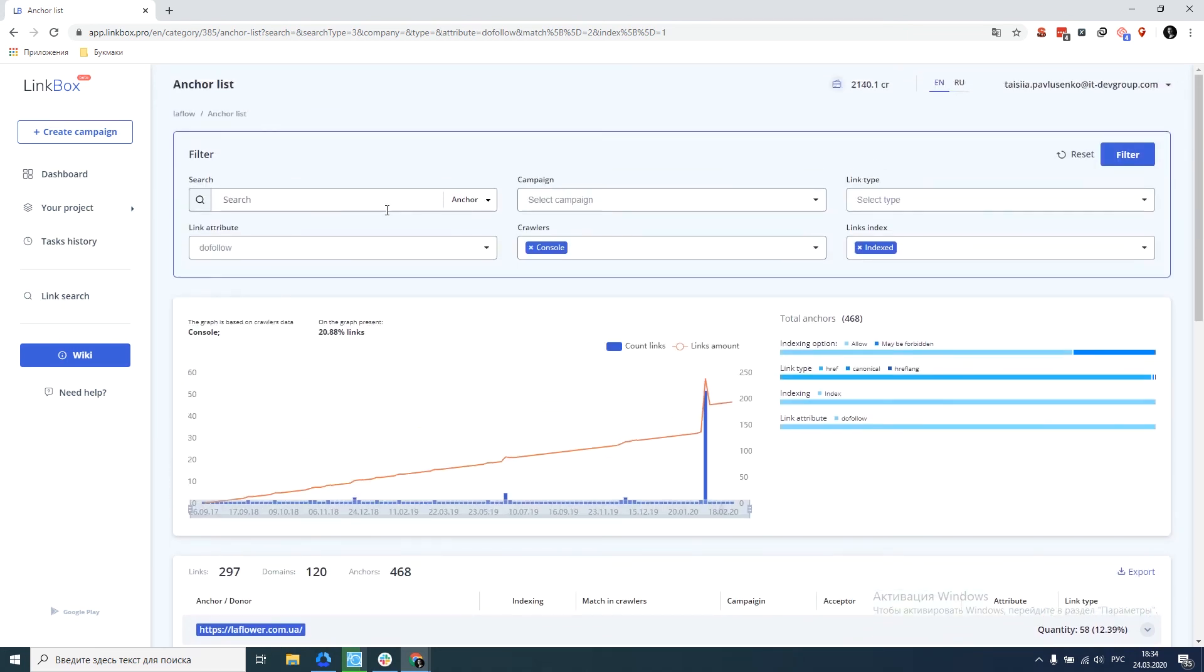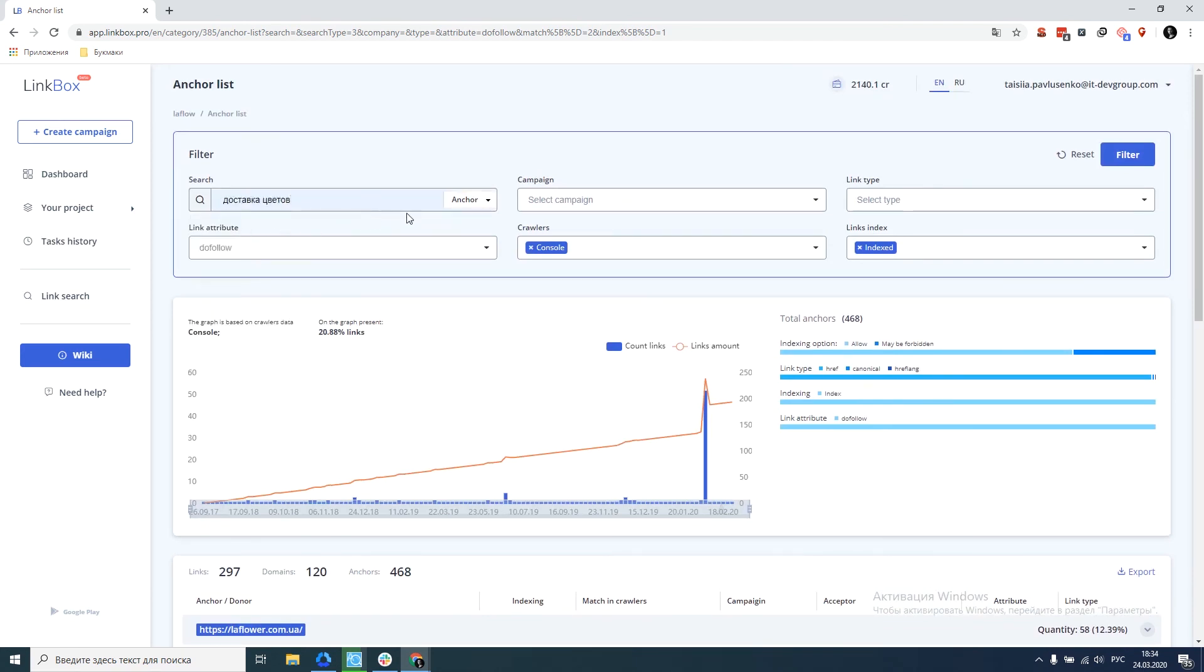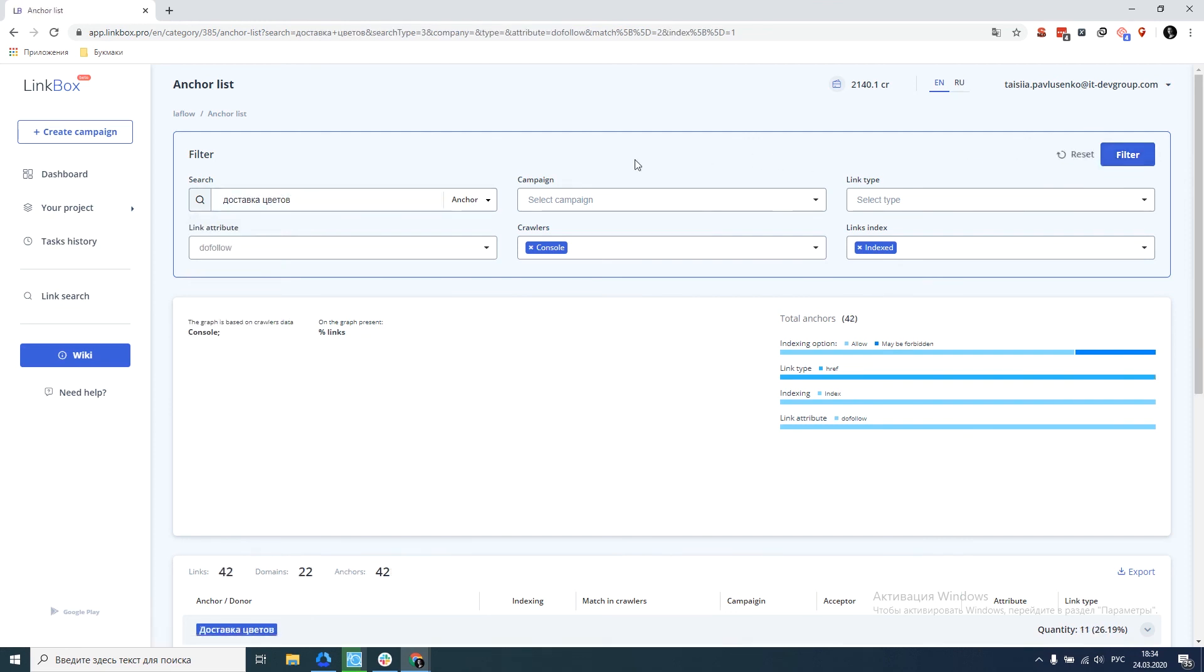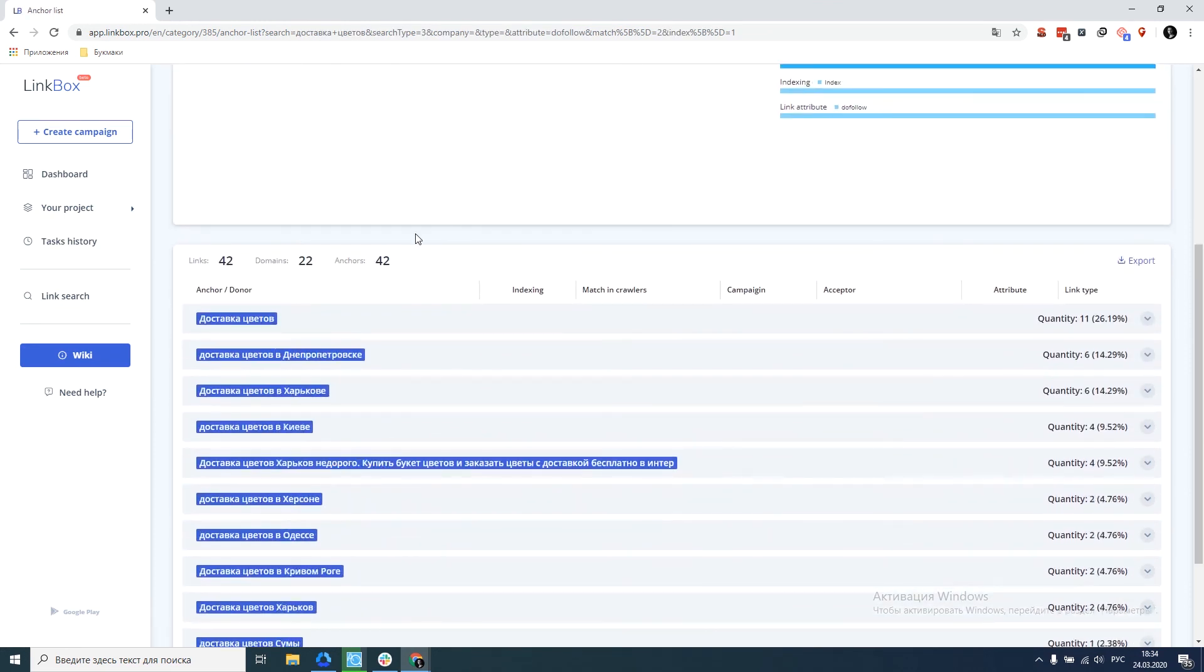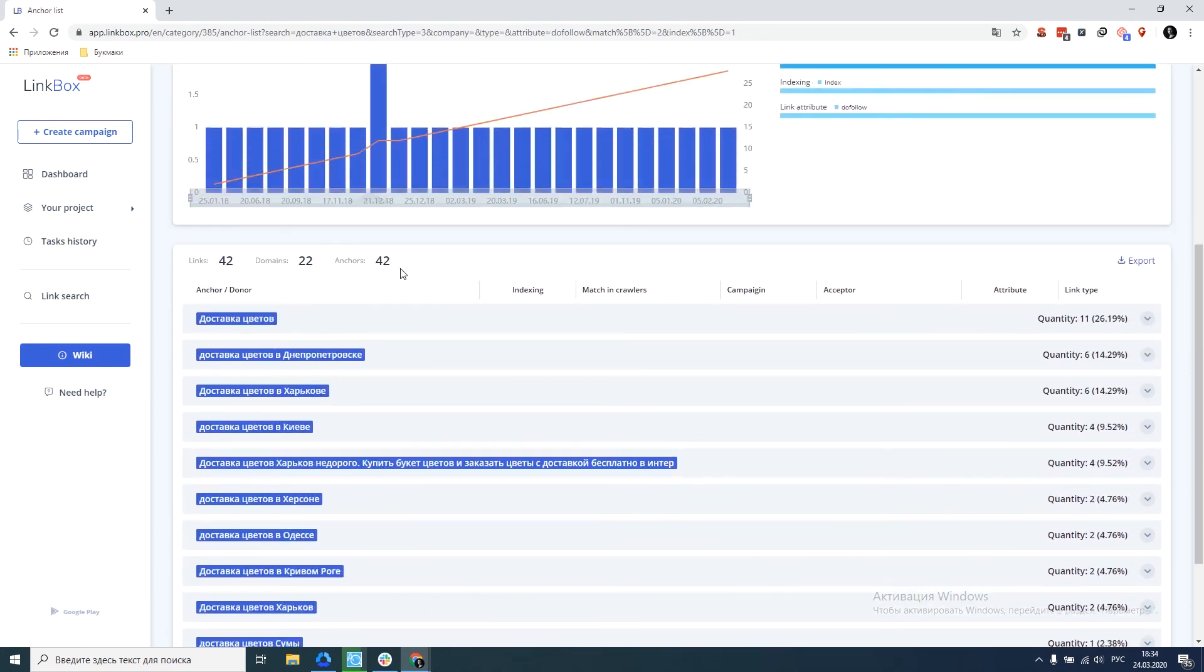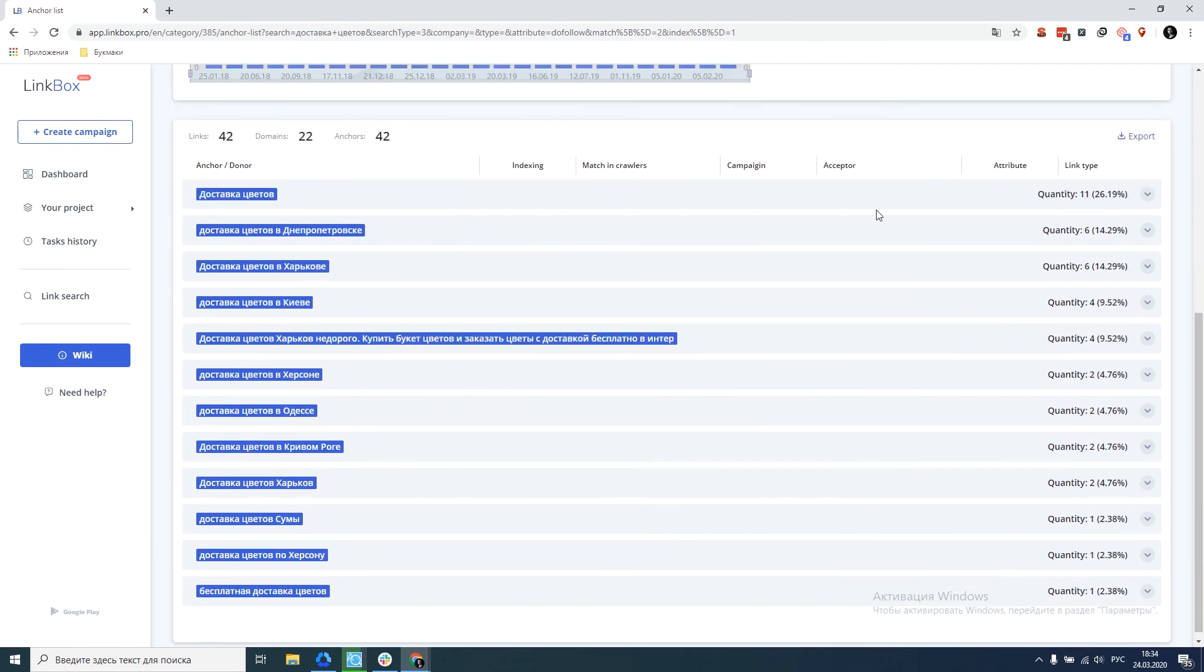More detailed analysis of specific anchors would also be a good option. For example, type flower delivery, click on the filter, and see that 42 anchors contain this request. It helps to analyze your link profile as thoroughly as possible.